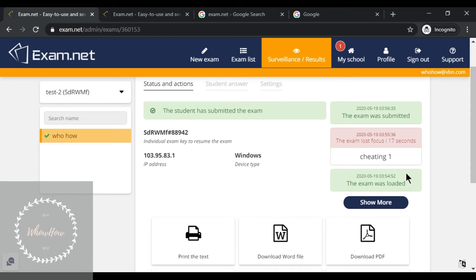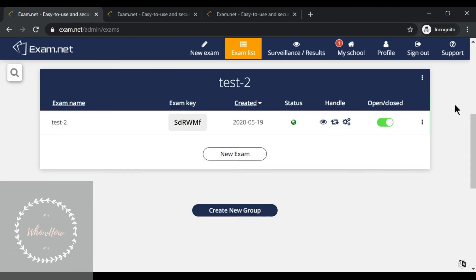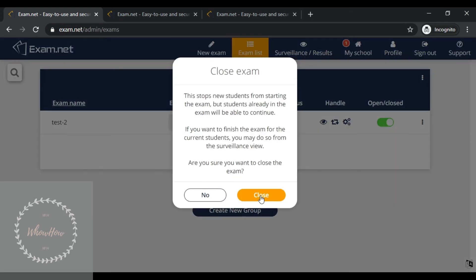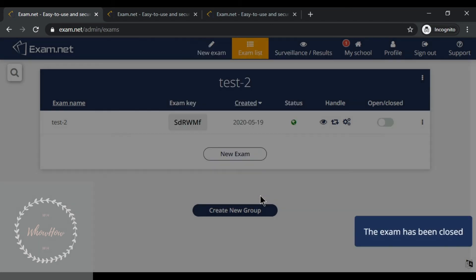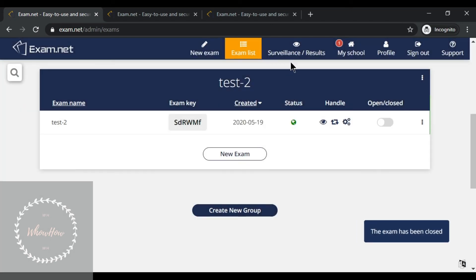Now the final part: what should the teacher do next? After the assigned time of the test is over, the teacher should first close the Open and Close tab. This closes the exam for all new students. Then click Close and go to Surveillance and Results.